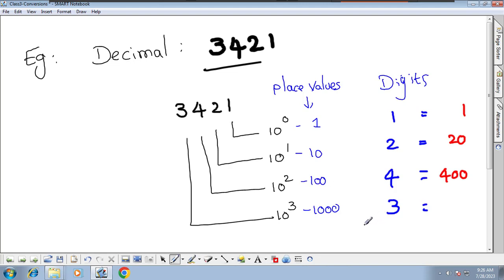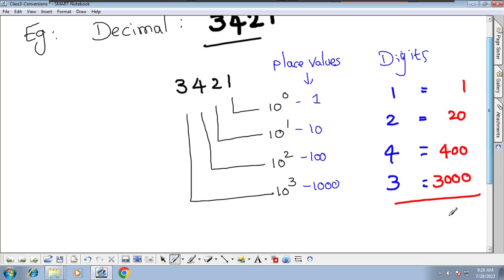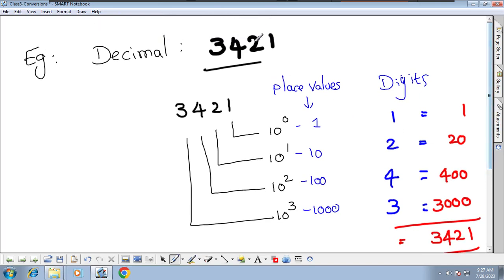So 3421 means 3000 because 3 is in the 1000 place value, 400 because 4 is in the 100 place value, 20, and 1. This is how 3421 is formed — I just expanded and clearly explained the place values to show how 3000, 400, 20, and 1 combine. This is a decimal number.